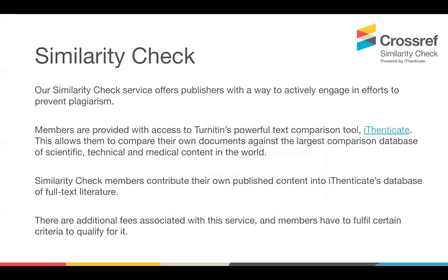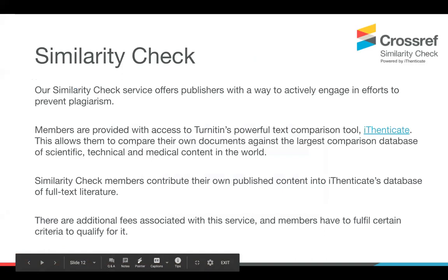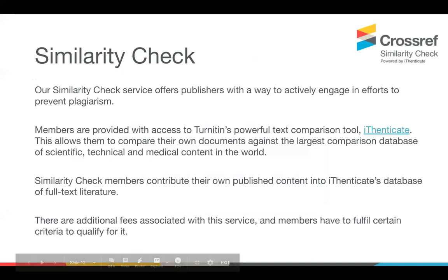You can find some more information there. So I'm now going to pass over to Rachel, who's going to talk to you a bit more about our similarity check service, and our crossmark service, and give a bit more information on where you can find help.